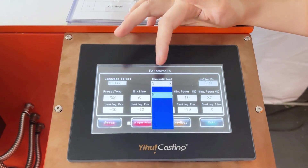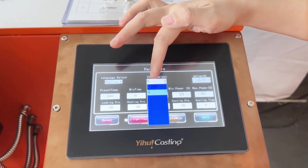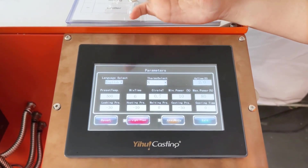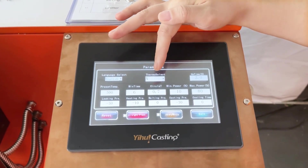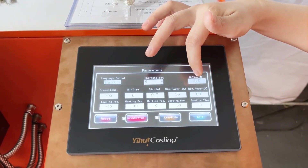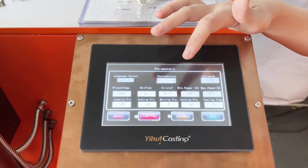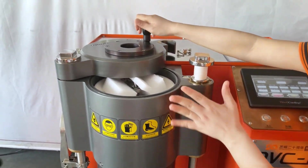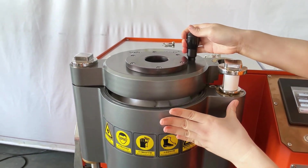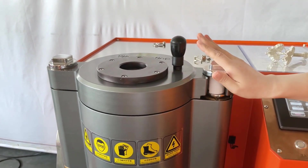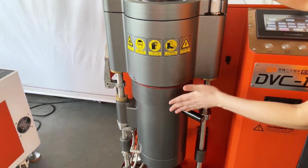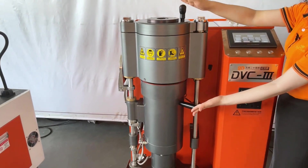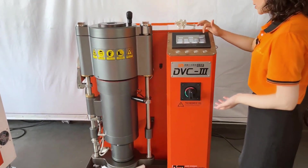Here is the thermal select. We can choose the different type of thermal, but normally we use K and R, or M. And this is the uptime. Because this machine is an automatic machine, uptime means we put the up chamber or the down chamber to the right place, and after two seconds it will automatically unlock each other. So this is uptime.